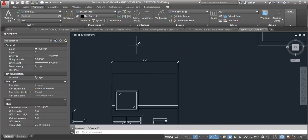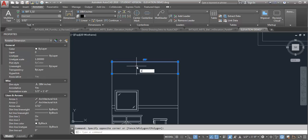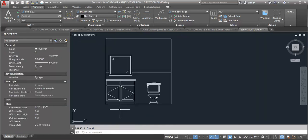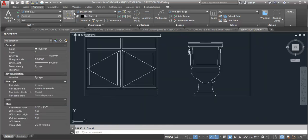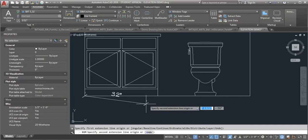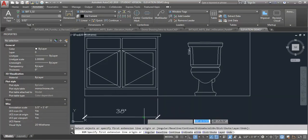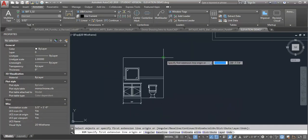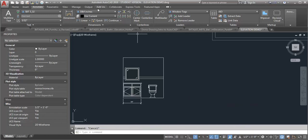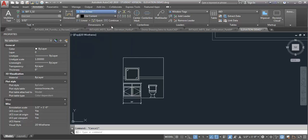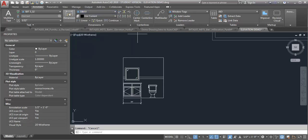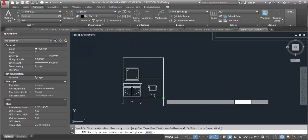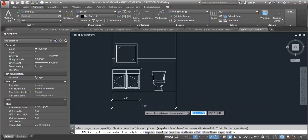And you can also use a mixture if let's say we wanted to do the cabinets in inches, so let's do this cabinet width, but then we wanted to do the overall height and width of the room in the other dimension. I can just switch over then to my other style so I can have a mixture.